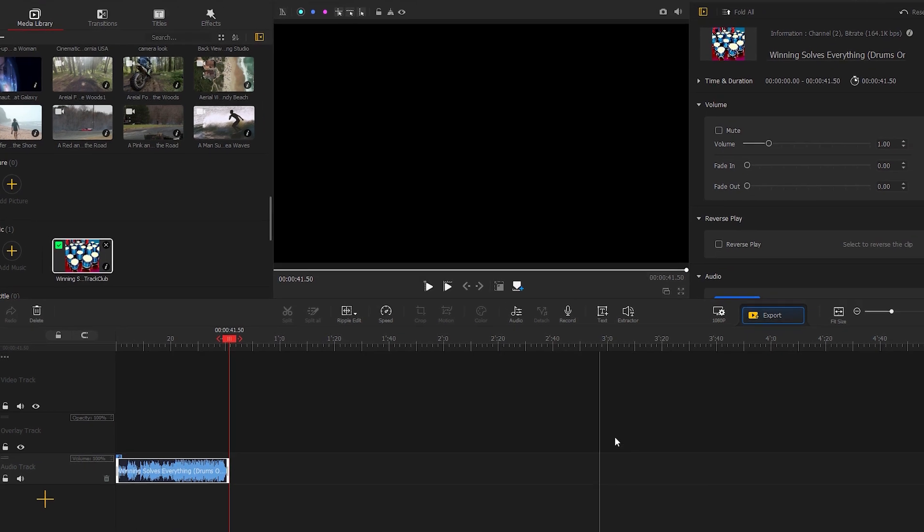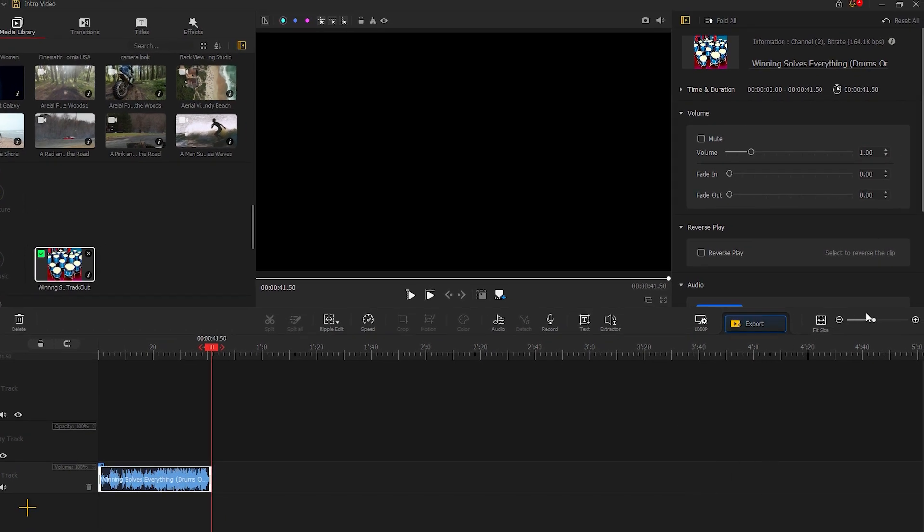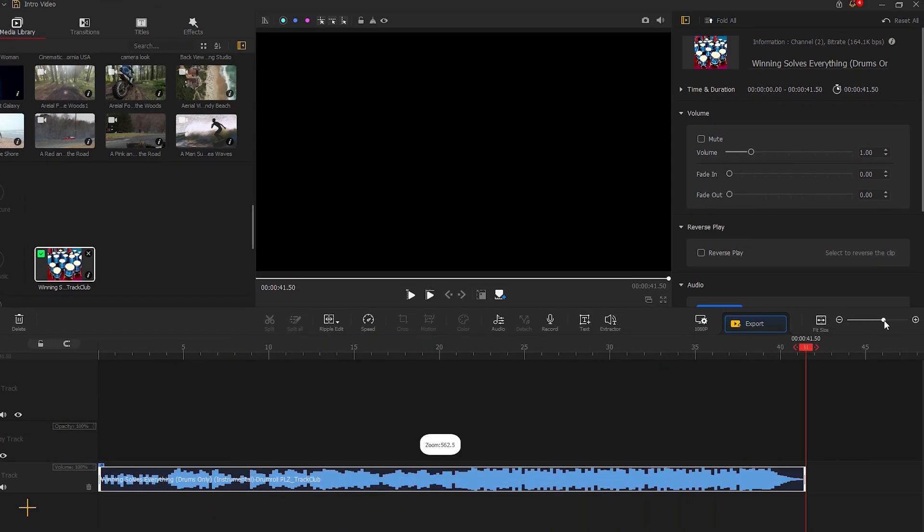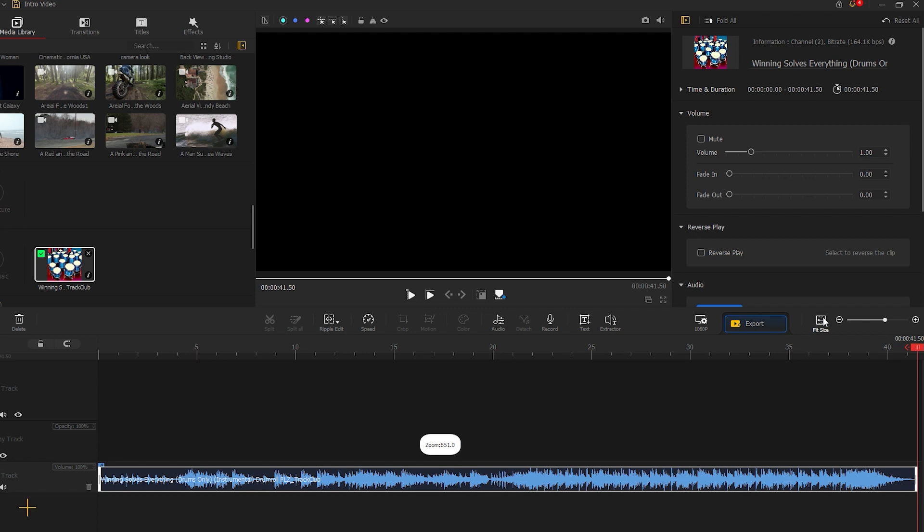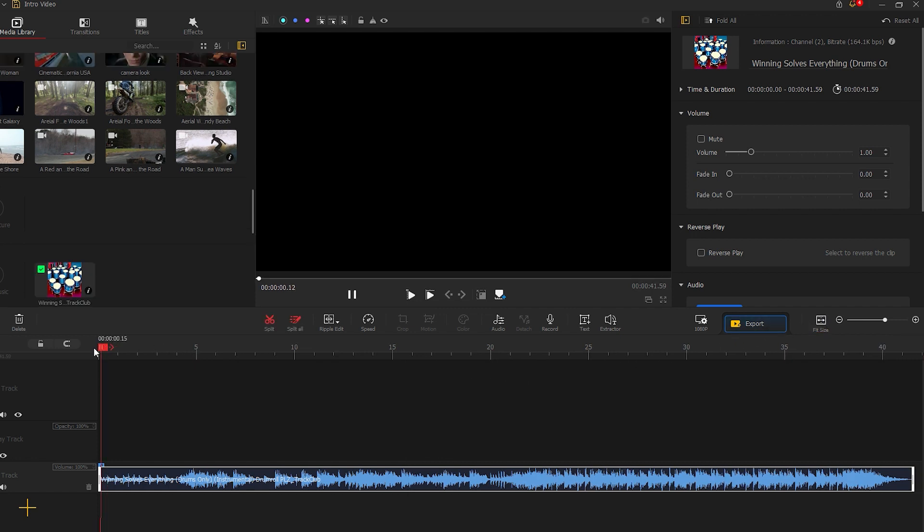There is a slider for us to zoom in and out of the timeline. Click on fit size to fit the timeline. Next, we need to set markers on the audio with music beats. This will help us organize our footage according to the music beats, giving our intro video an eye-catching rhythm.